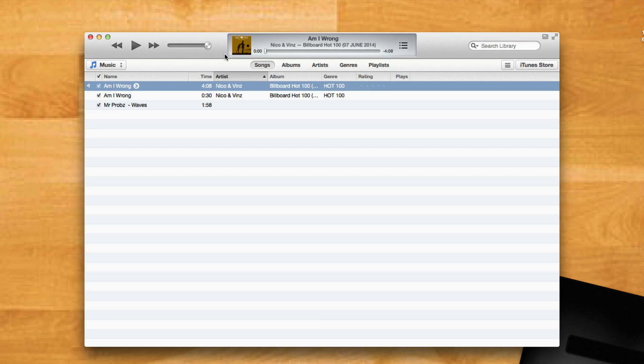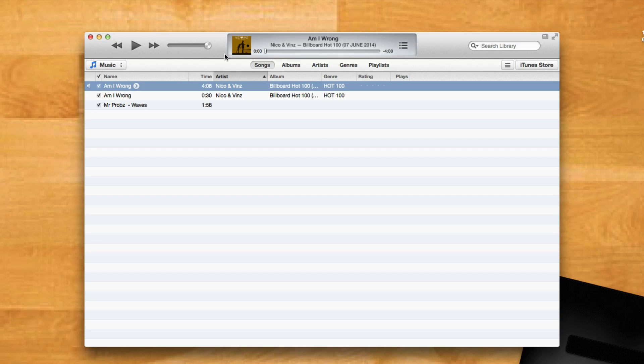That's it! Now you have an easy way to crop your audio files. Be sure to check out our other videos for more tutorials like these.